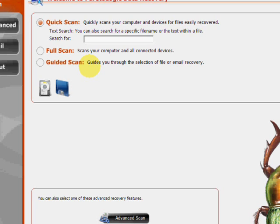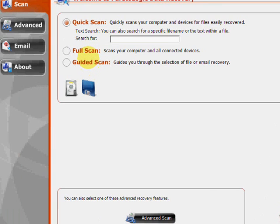And here's the program here. As you can see there's a few features. We have the quick scan if you want to quickly search for a specific file. We have the full system scan which will scan everything for any recoverable files you have, as well as a guided scan.